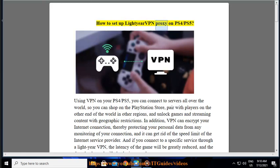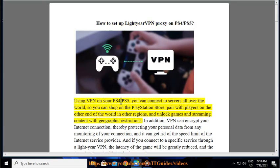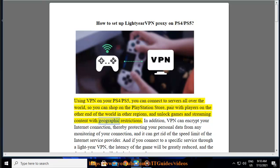How to set up LightYear VPN proxy on PS4/PS5. Using VPN on your PS4/PS5, you can connect to servers all over the world, so you can shop on the PlayStation Store, pair with players on the other end of the world in other regions, and unlock games and streaming content with geographic restrictions.